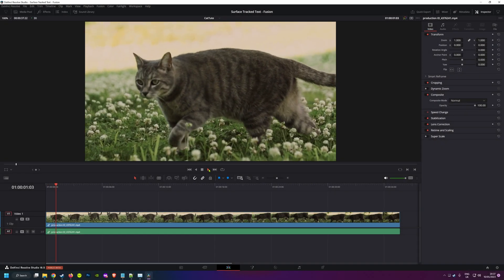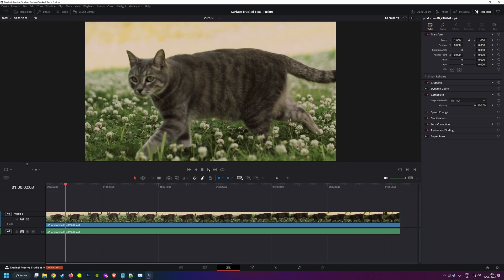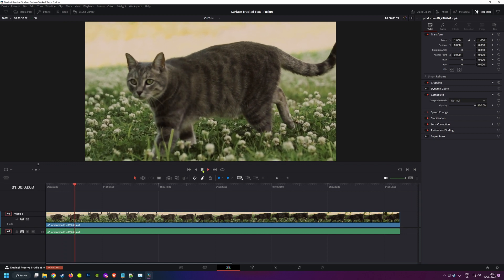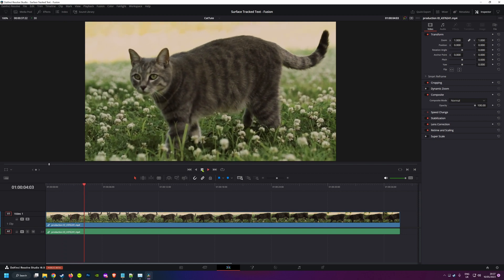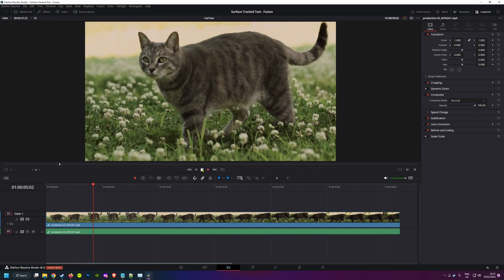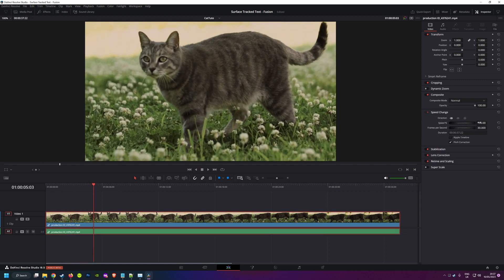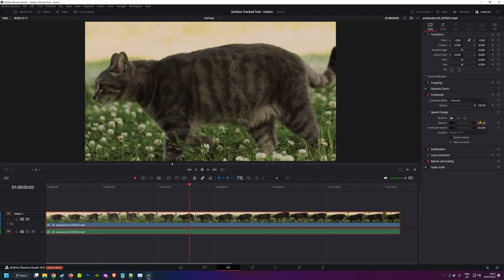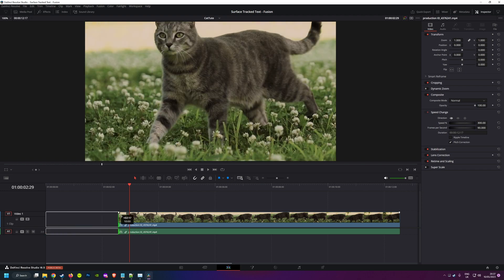So I've got our trusty slow motion cat from the first video, and I'm going to get that set up just how I like it for my title sequence by making it a lot less slow motion and trimming the length of the clip.